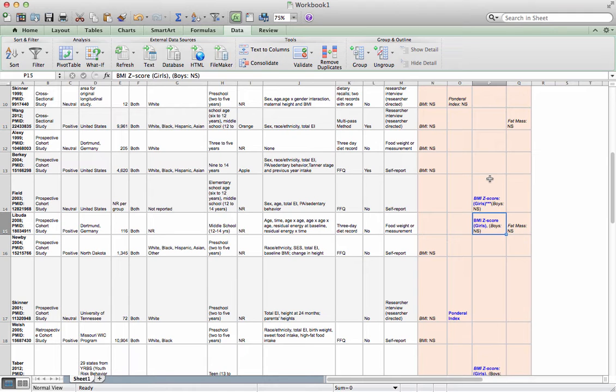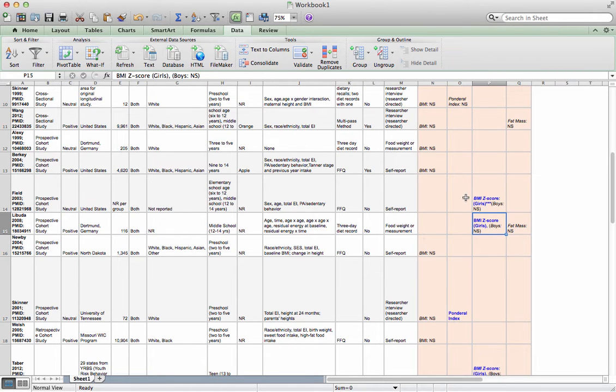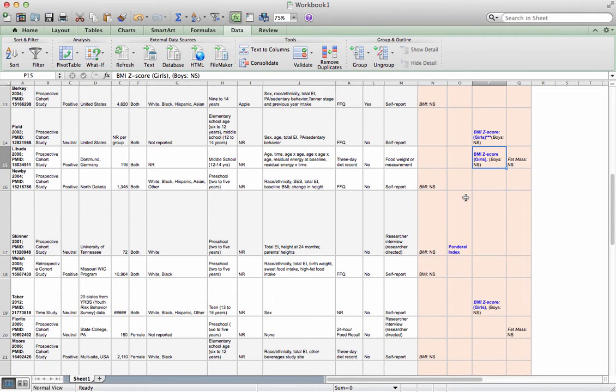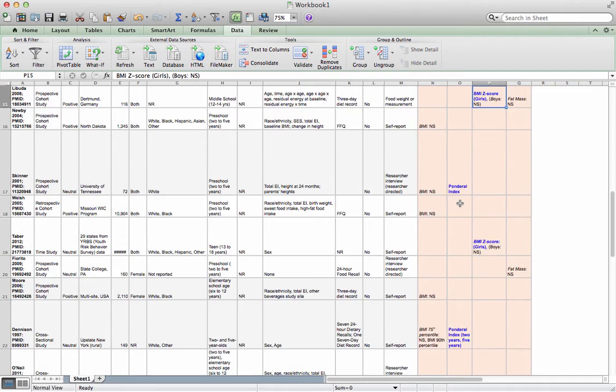Of all the BMI outcomes, only studies that reported separately on girls and boys, they found that BMI Z-score was statistically significantly associated with fruit juice intake only in girls. And then, of course, I would go on to give my reader a sense of how big was that difference, et cetera.